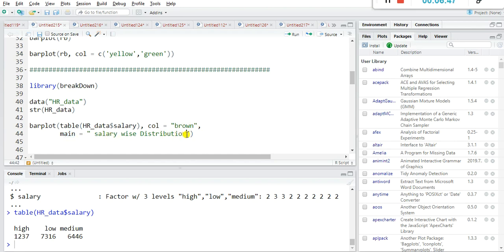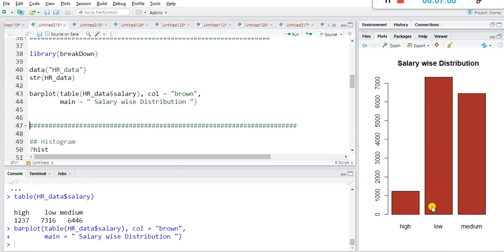Use the main argument to give a title to your plot — it should be in double quotes. I write 'Salary Wise Distribution'. Run it, and you can observe: very few employees have a high salary, a large number have a low salary, and a medium number have a medium salary. By visualizing we can understand the data in a better way.